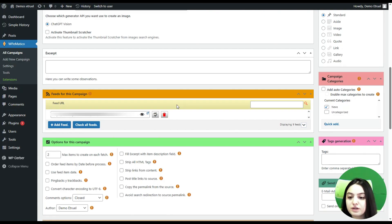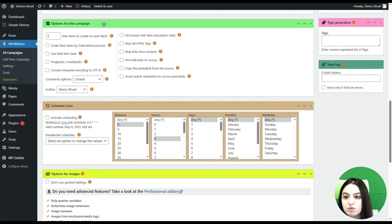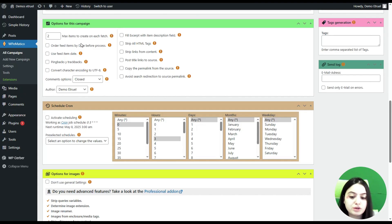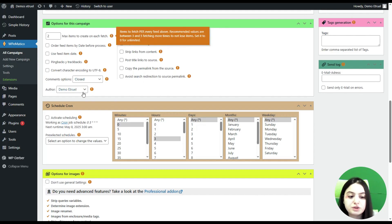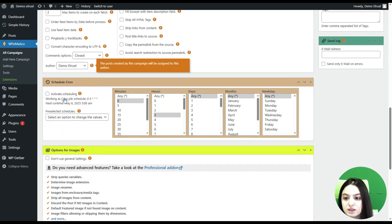This keeps your site fresh without adding extra load to it. After providing a feed, you need to click to check whether it's a valid feed, and you can click to add a feed and check all feeds together. Here you can see options for this campaign: you can provide a limit on the maximum number of items to create on each fetch, use the feed item date, order feed items by date before processing, and many more settings you can configure based on your preferences and website requirements.